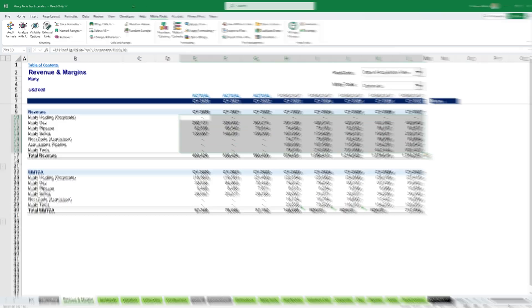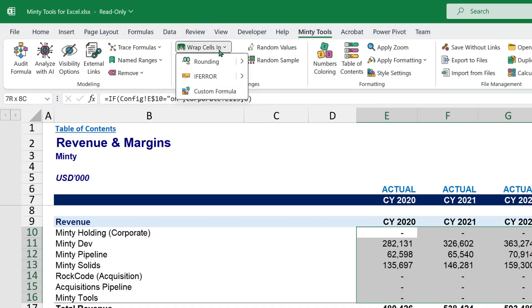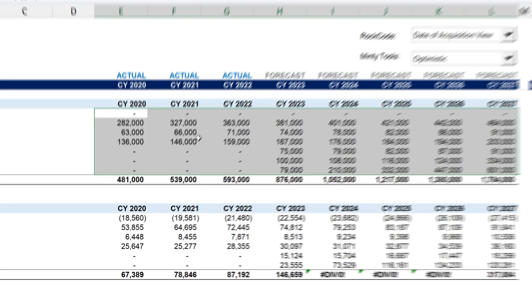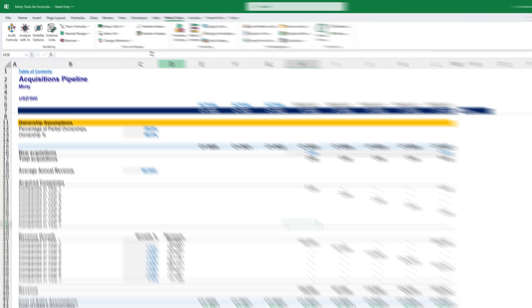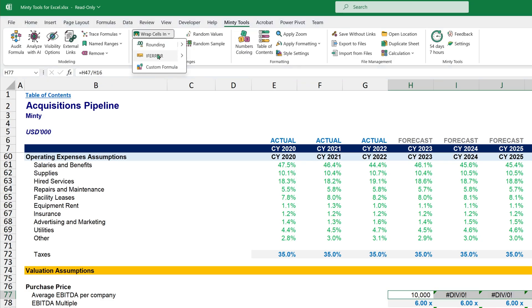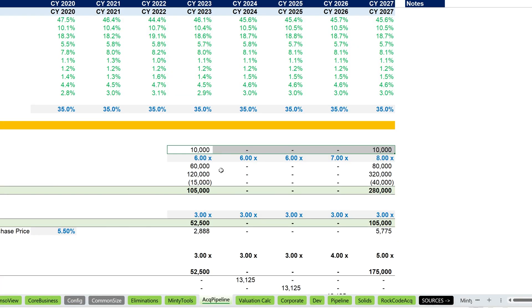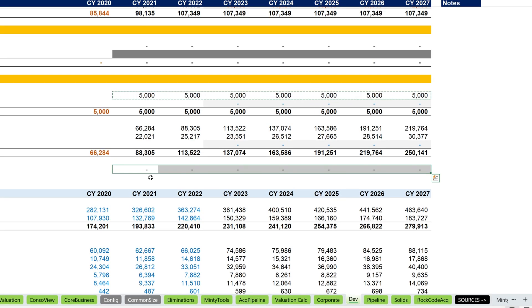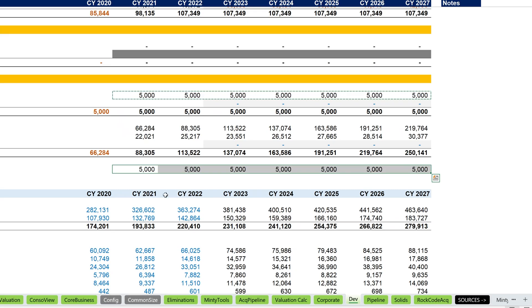Our add-in automates tasks like wrapping entire ranges in IFERROR or ROUND functions, or any custom formula that you type. It helps you identify different value types with a single click and allows you to change range references within formulas in bulk. Think about all the time you save, letting you focus on what's truly important — making smart decisions and pushing your business forward.